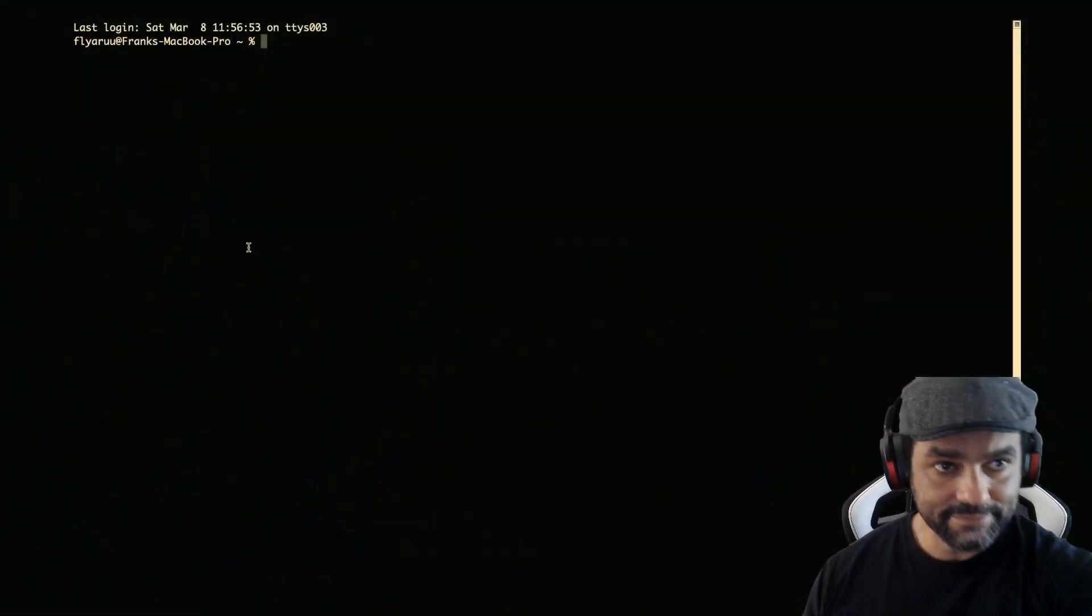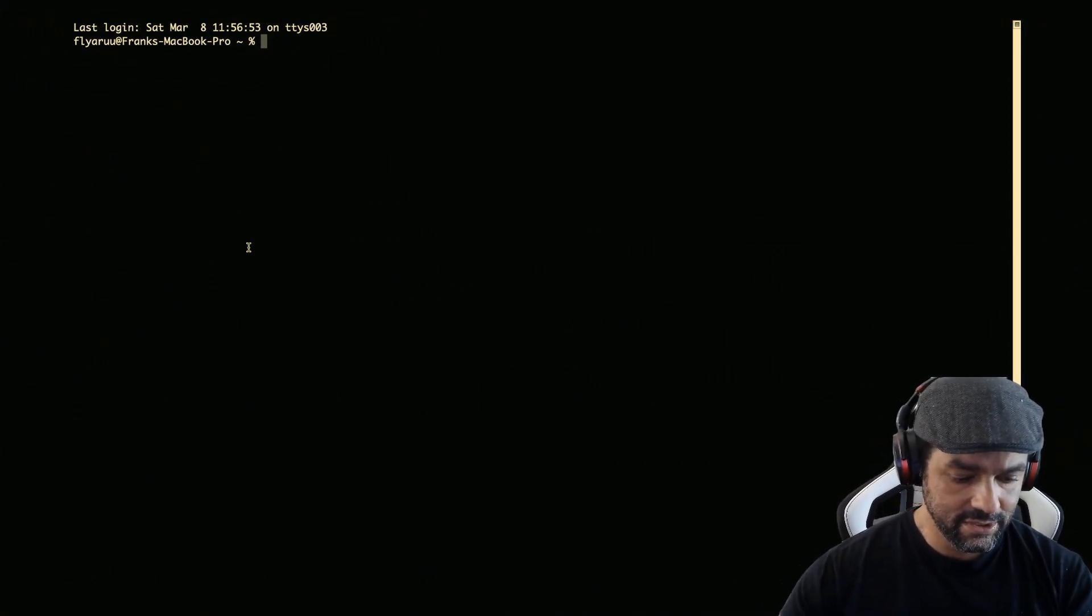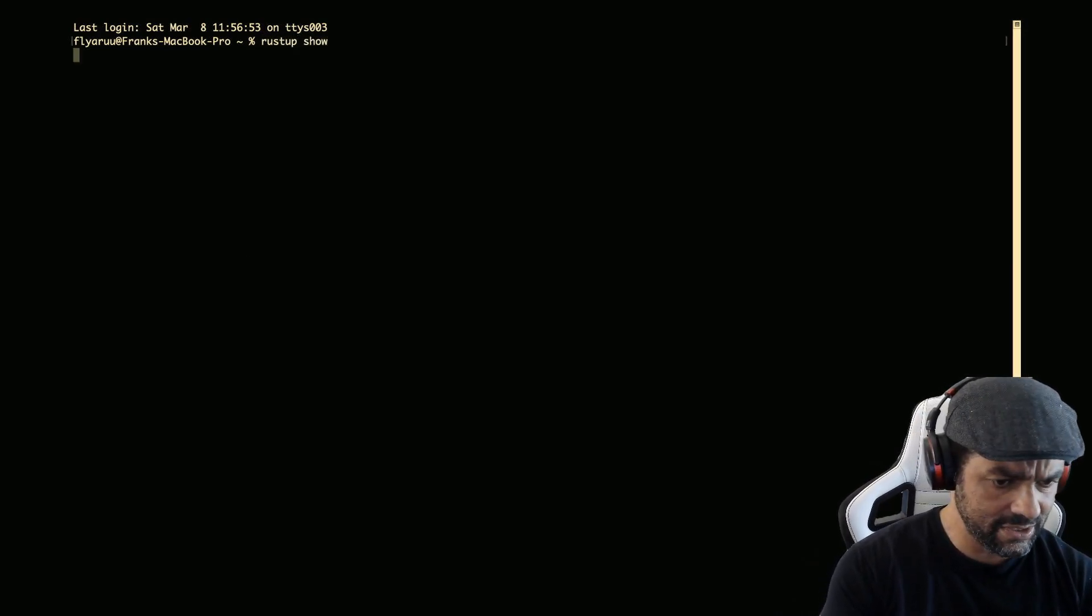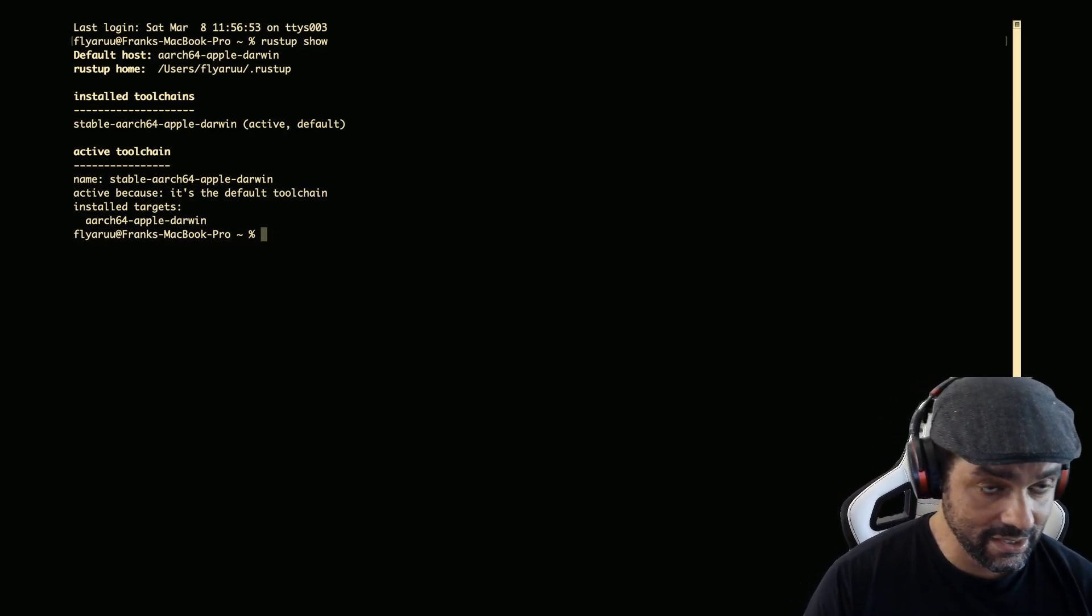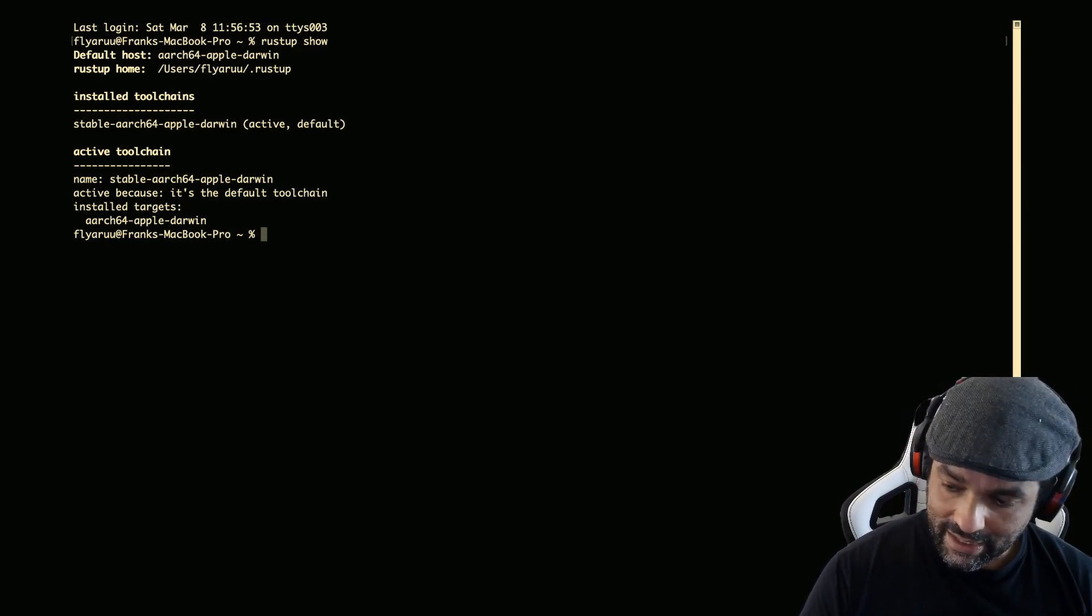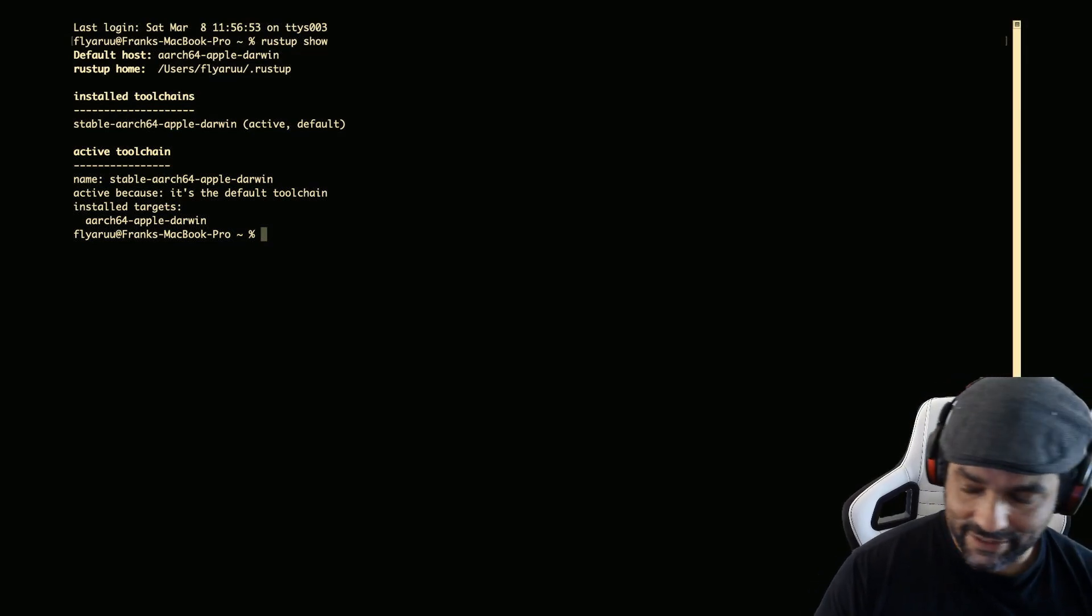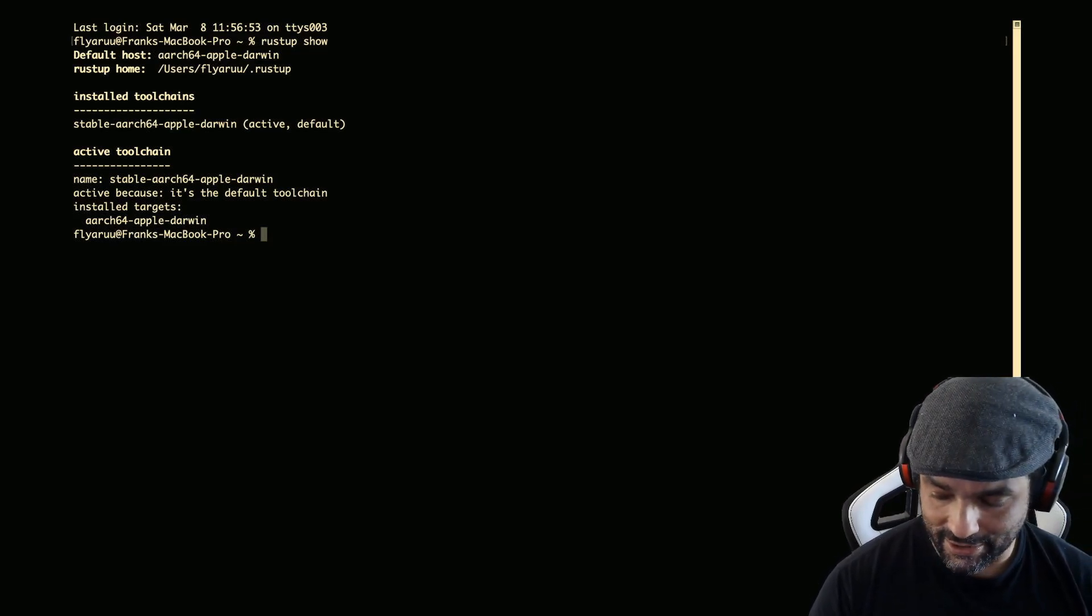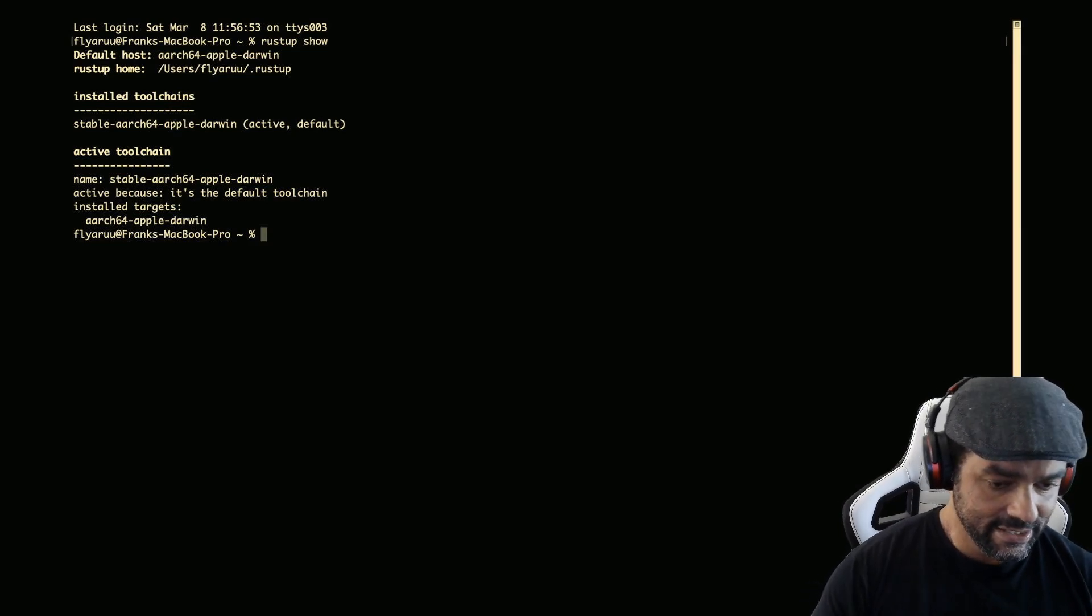So I do have Rust installed, so I can do like a rustup show. Yeah, so this shows that I have the stable channel installed in Rust, so that should work. I will probably be editing this video a little bit because some of the things take a while to install and that's going to be boring otherwise. So let's get cracking.